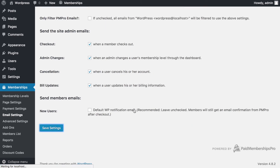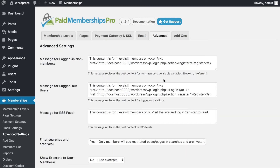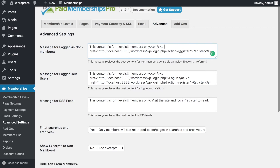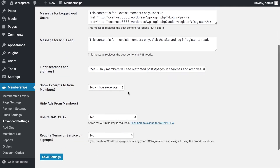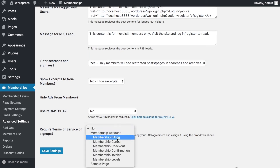Under Advanced Settings, you can control messages shown to logged-out users, logged-in members, and non-members. For example, a non-member visiting restricted content will see a message like 'This content is for members only — register here to create an account.' You can also configure RSS feed display, reCAPTCHA on registration forms, and a Terms & Conditions page. Save settings when done.